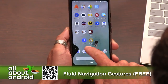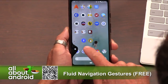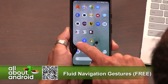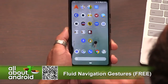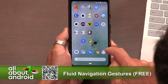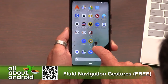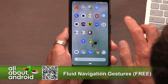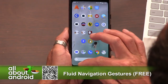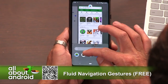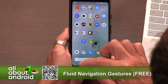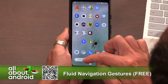Depending on how far you pull it or how long you hold it, it can either be used to go forward and back on your phone, or to launch specific apps. You're able to program the left, the right, and the bottom three areas.